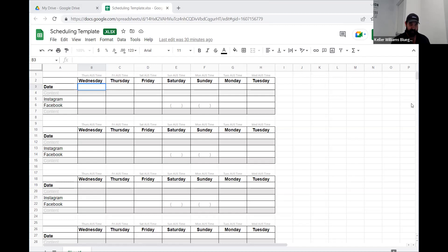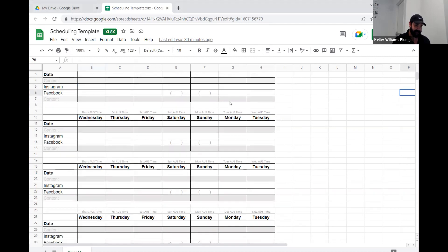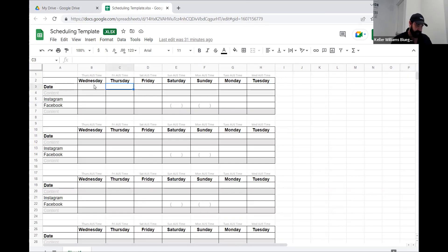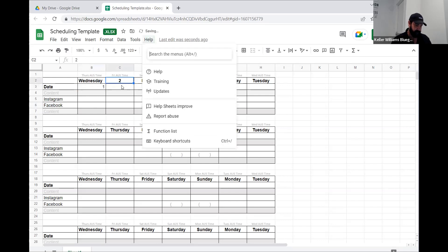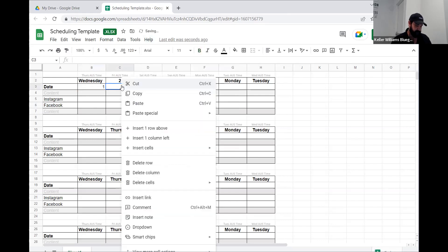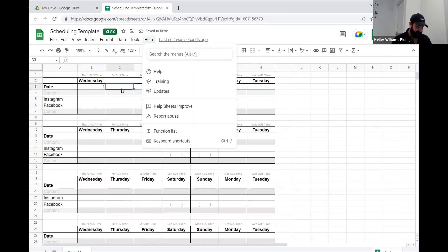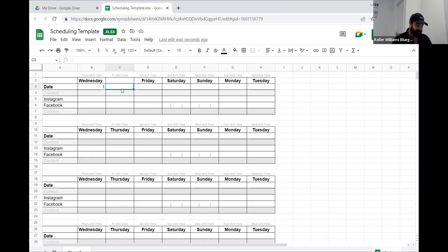I'm going to send this out to everyone — it's just a basic, easy content calendar. You'll put your dates across the top. Every month, go ahead and fill out a new one of these and put your dates across it.